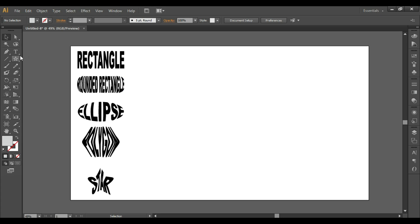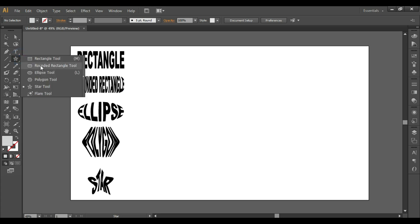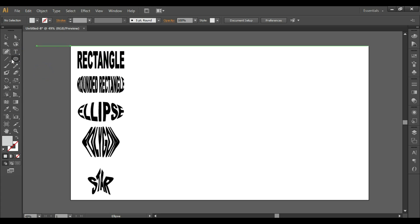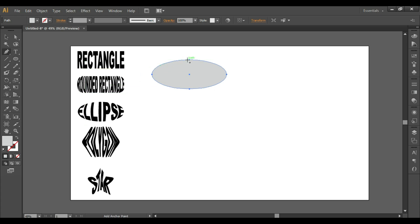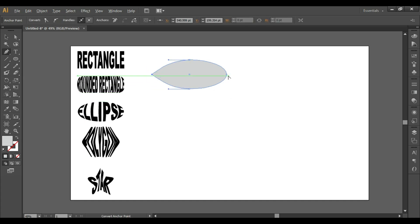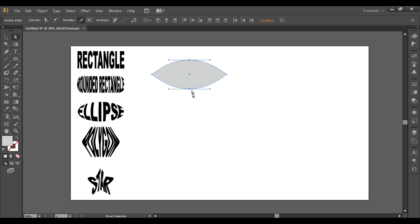Next we'll try some custom shapes. First, take an ellipse and draw a shape. Press P for the Pen tool, hold down the Alt key and click to create anchor points, forming a custom shape.